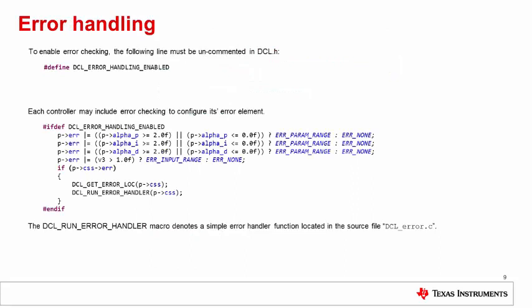The DCL contains basic error handling capabilities which can be disabled to reduce cycle count. Typically, users will develop code with error handling enabled and disable it only after the code is fully tested. To enable error checking, the user must first ensure that the string dcl underscore error underscore handling underscore enabled is defined in the library header file dcl.h.